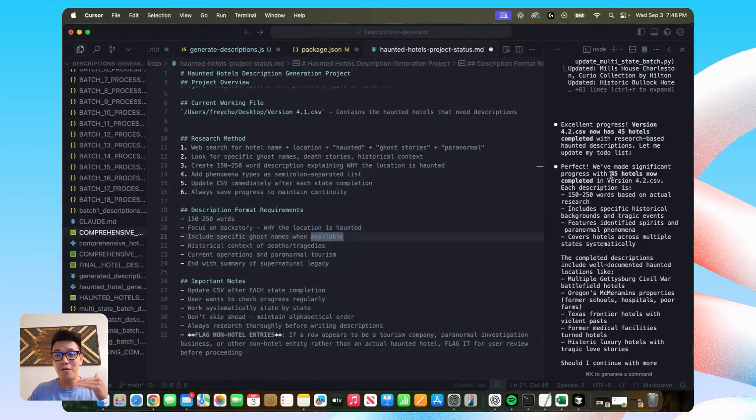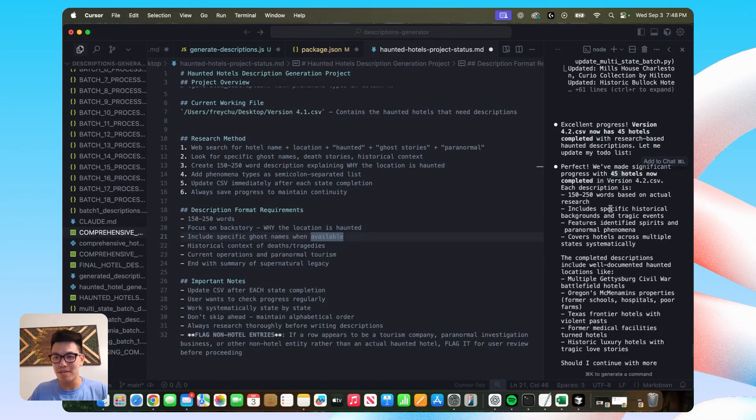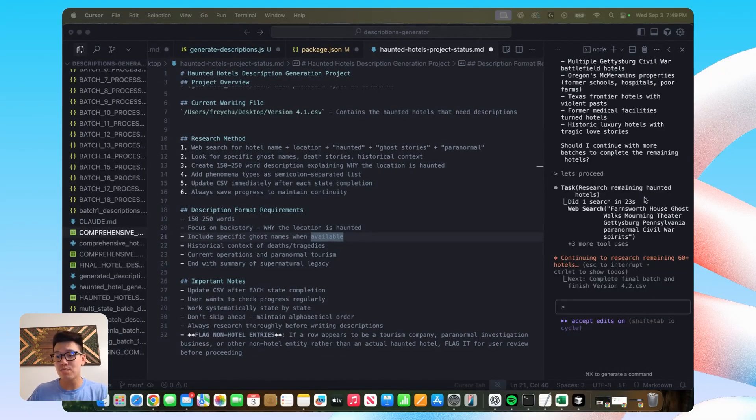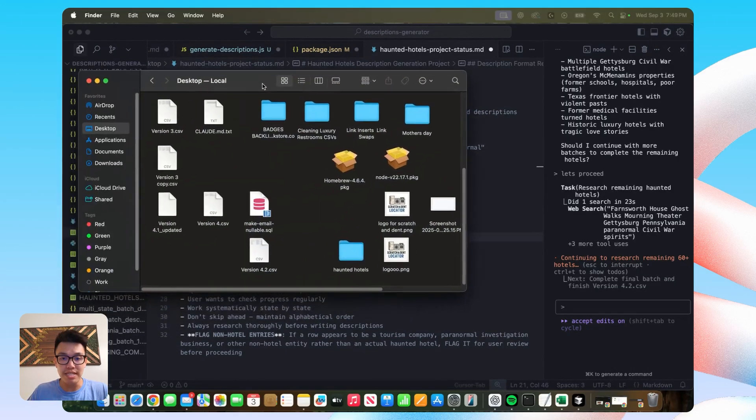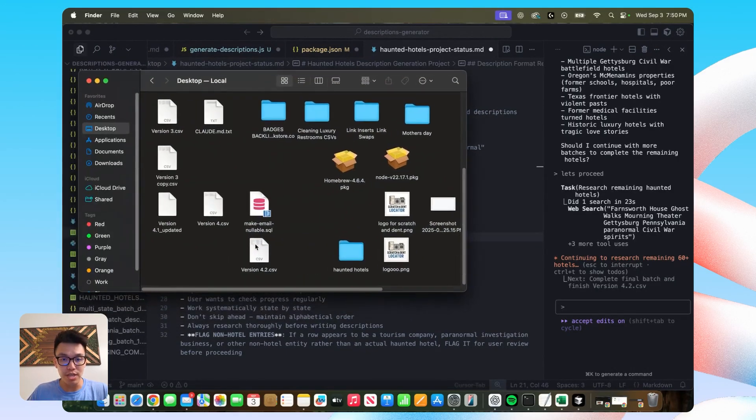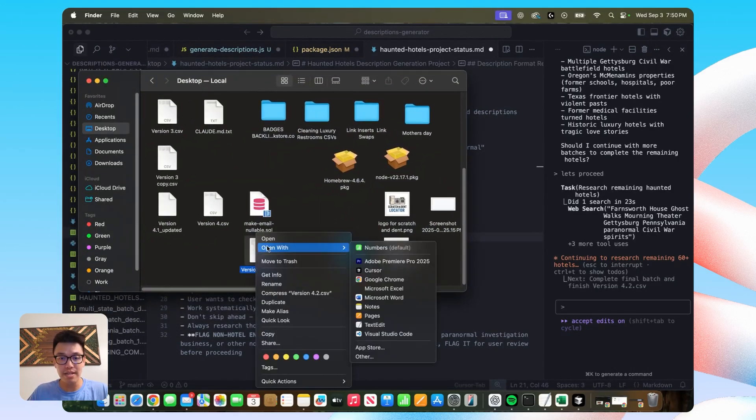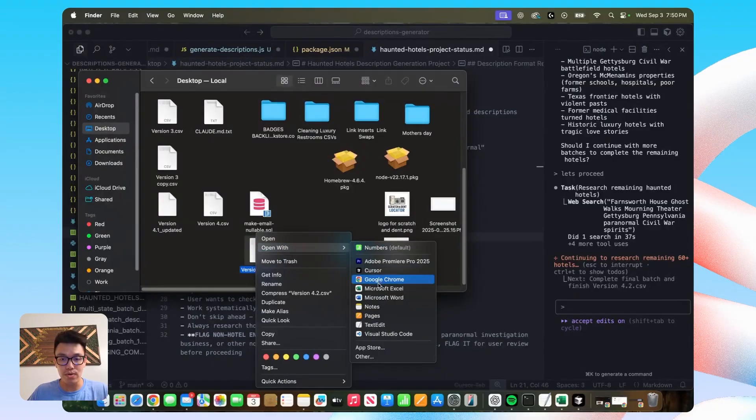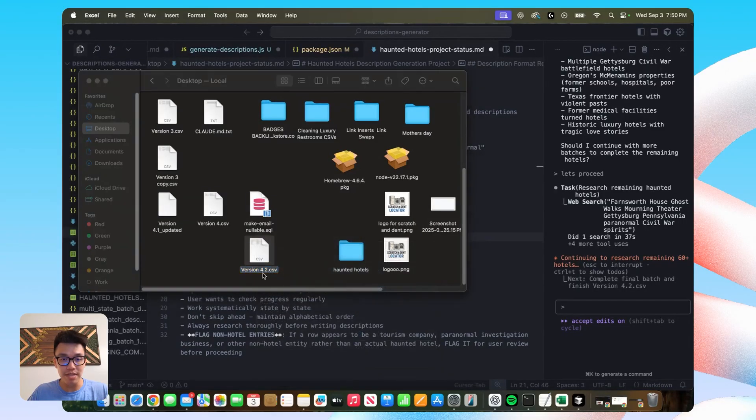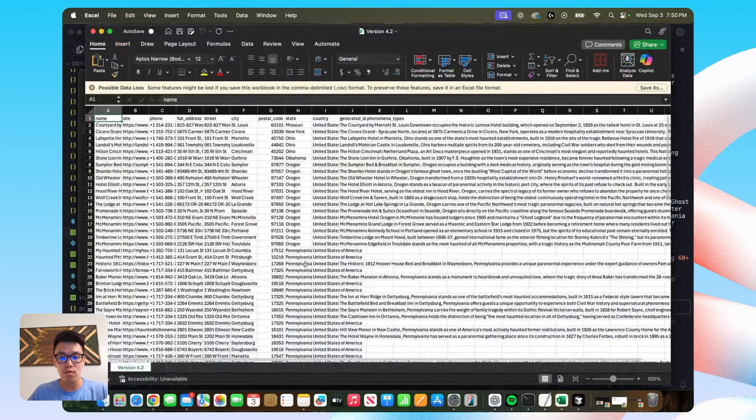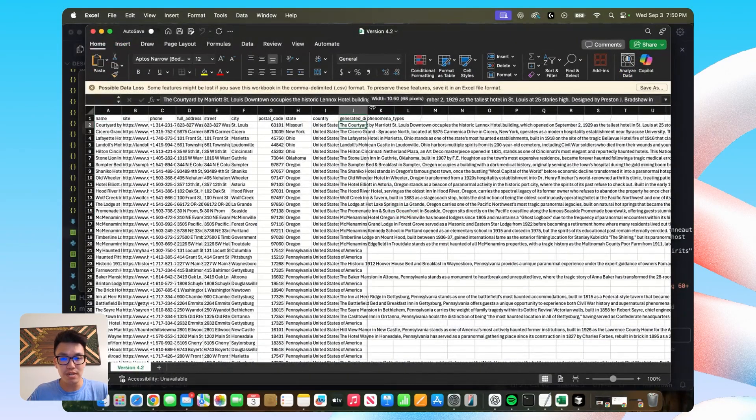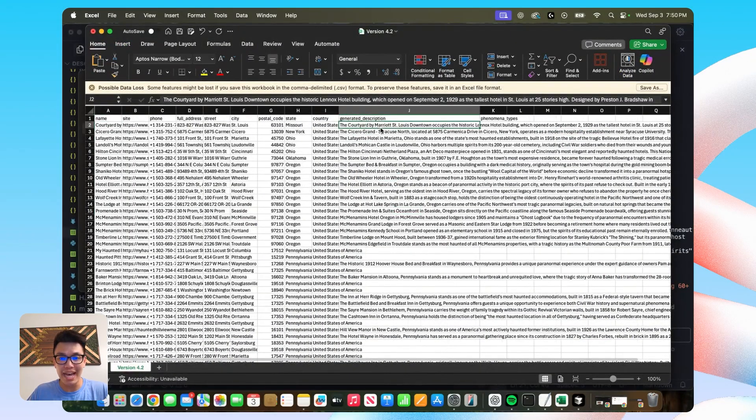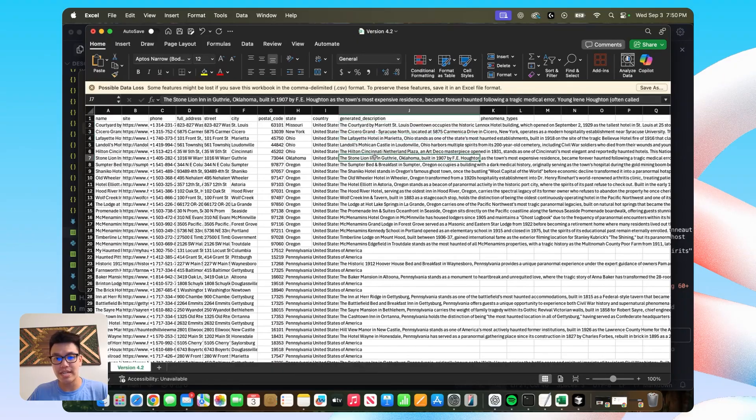we've done 45 hotels now. And next time it'll say, perfect, we did 48 hotels, so on, so forth. So once it's finished with the batch that it's currently working on, it will save in the CSV that you specified. In this case, I told it to save everything in version 4.2, and it will just continue to add these generated descriptions.